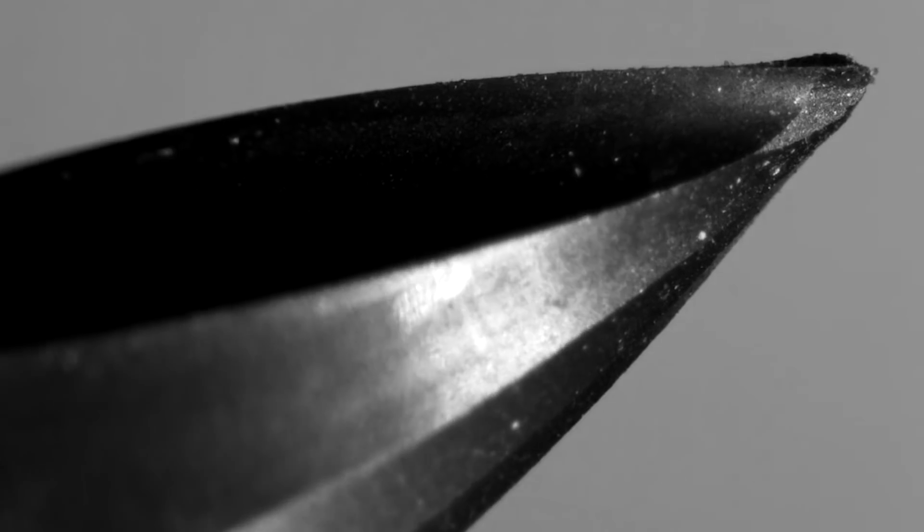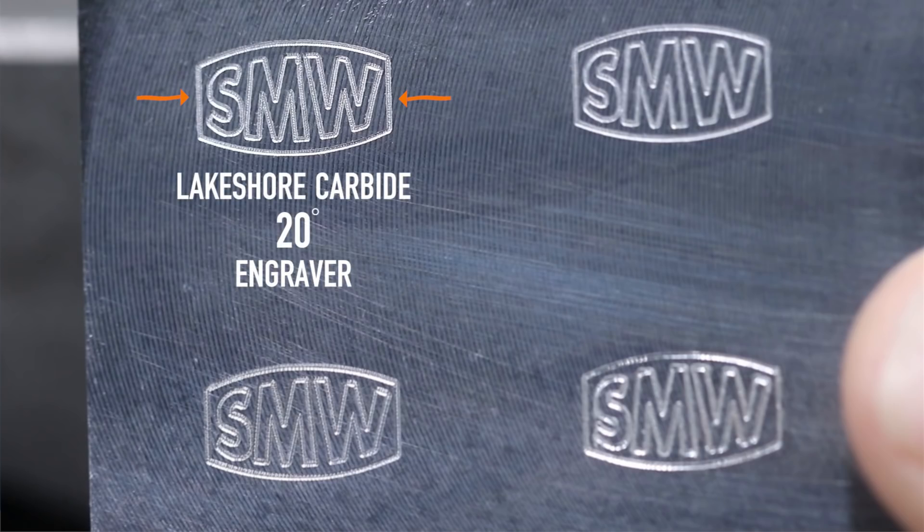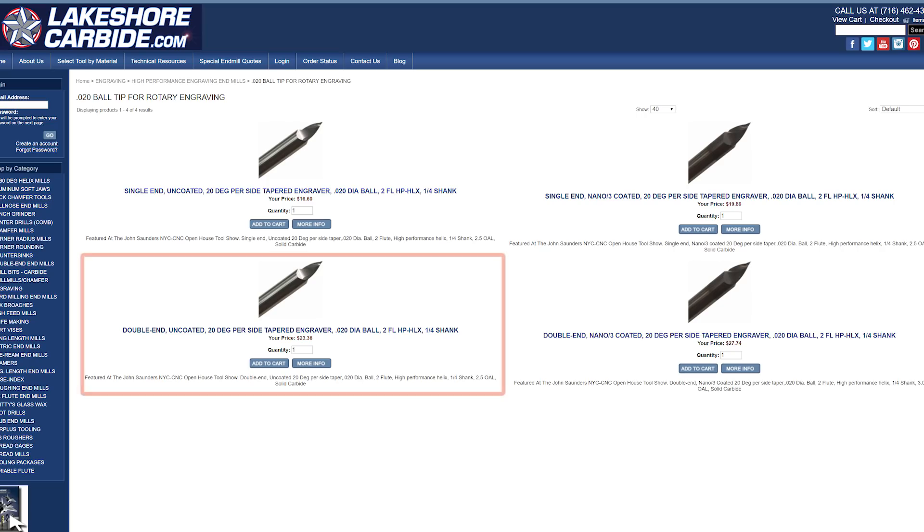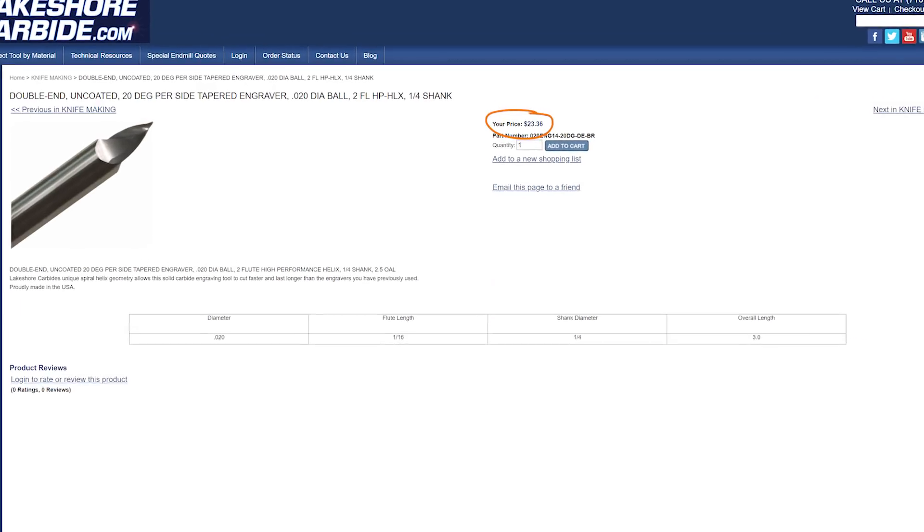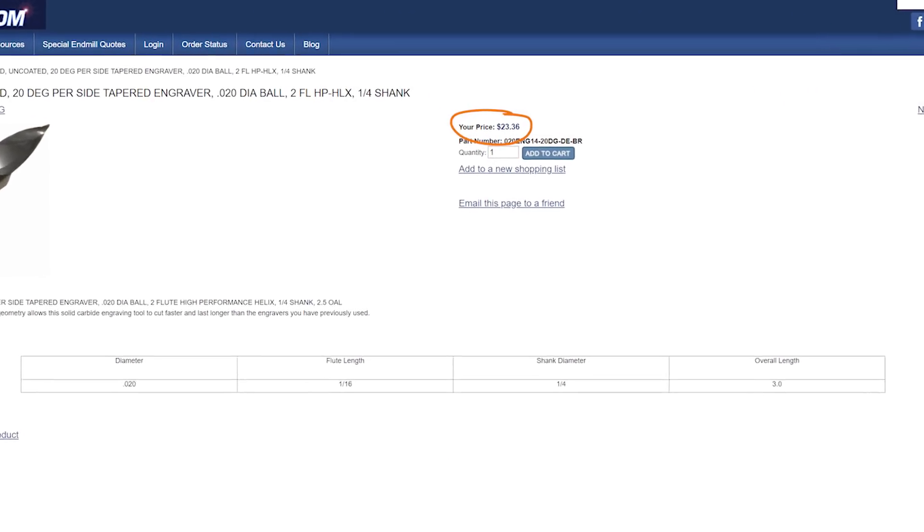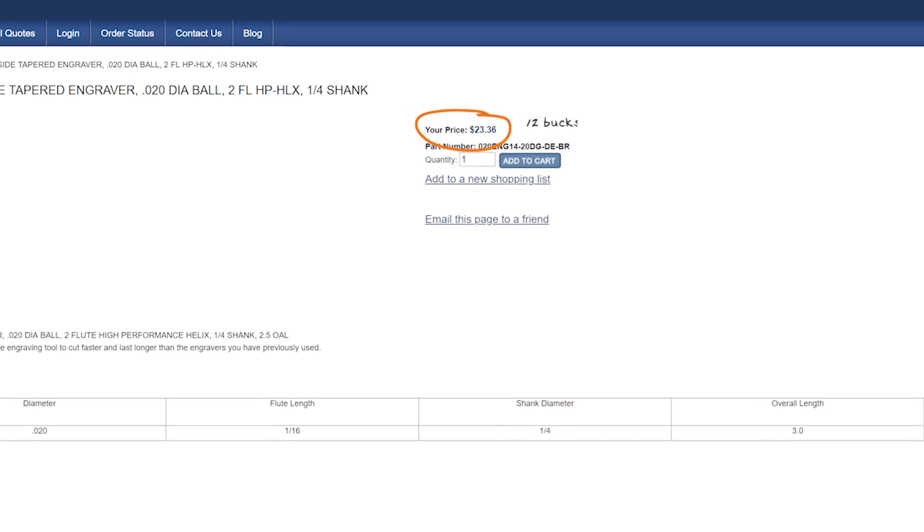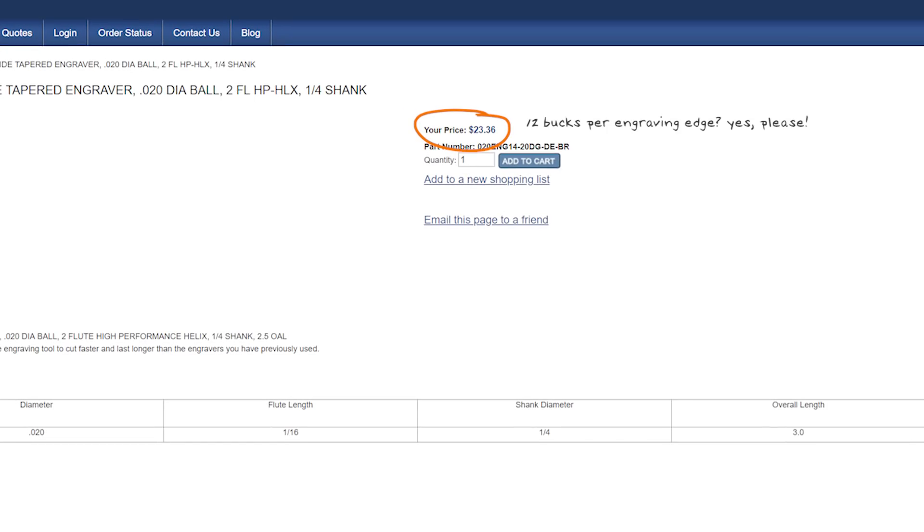And the reason I love this tool is the engraving looks great and the tool life in our experience has been just insane. If you pick up the double end version as well, it's effectively $12 per engraving edge, which is phenomenal for a high quality carbide tool.